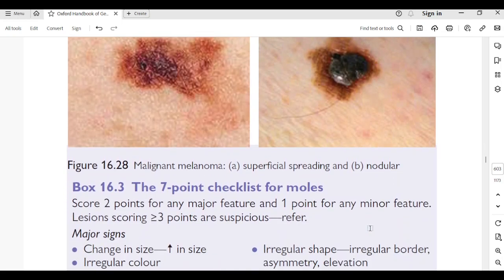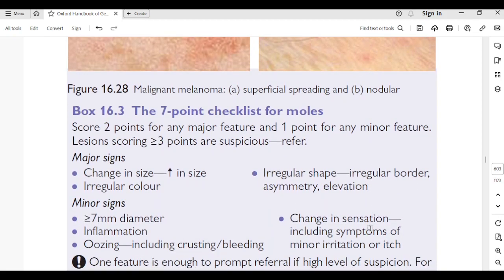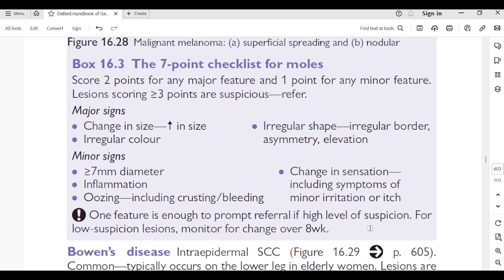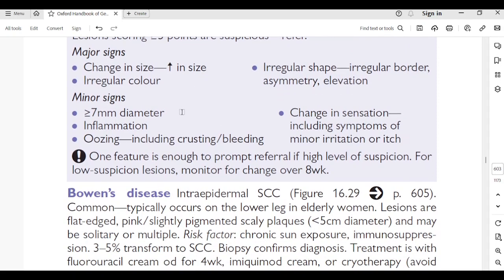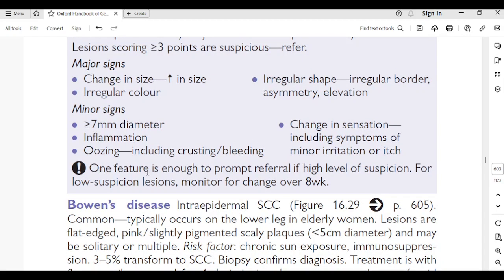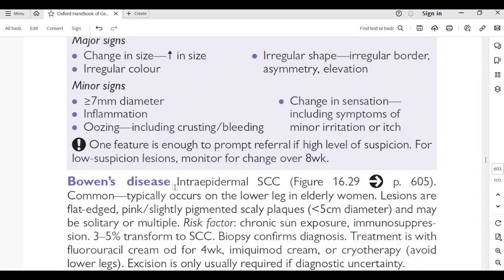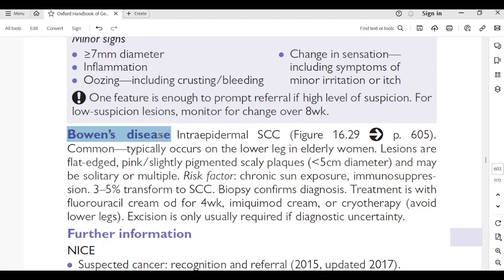Seven-point checklist for moles: score 2 points for any major feature and 1 point for any minor feature. Lesions scoring more than 3 points are suspicious and should be referred. Major signs (2 points each): change in size, irregular shape/border/asymmetry, irregular color. Minor signs (1 point each): diameter more than 7 mm, inflammation, oozing/crusting/bleeding, change in sensation or itch. A score of more than 3 warrants referral; even one feature is enough if there is high suspicion. For low suspicion, monitor for change over 8 weeks.